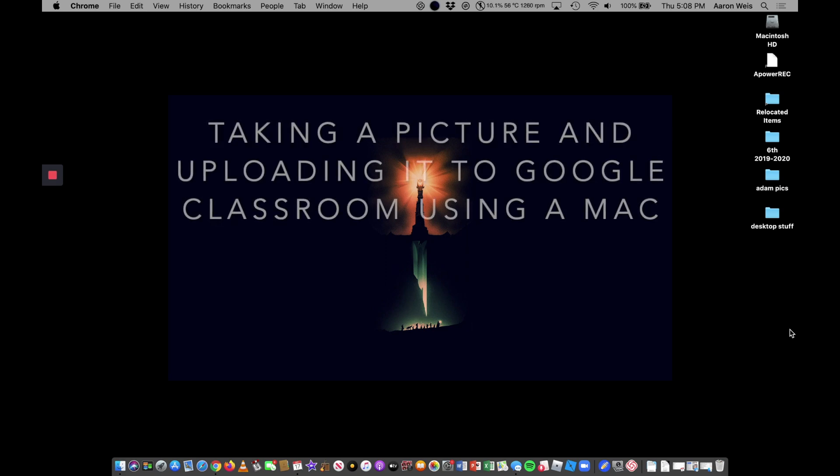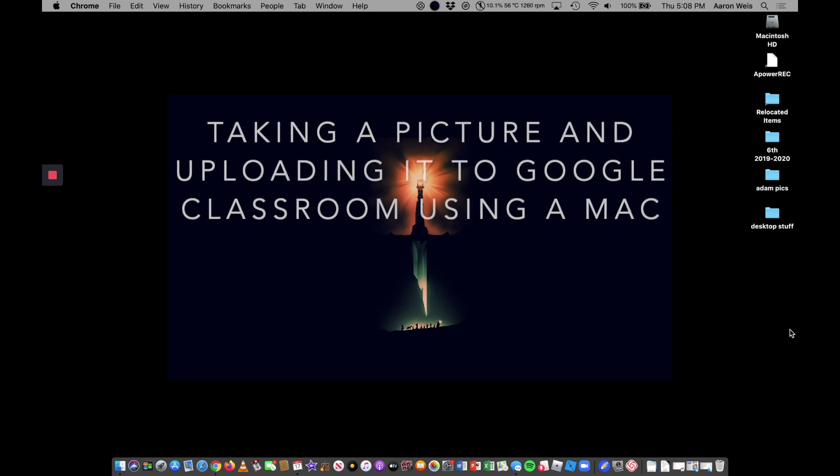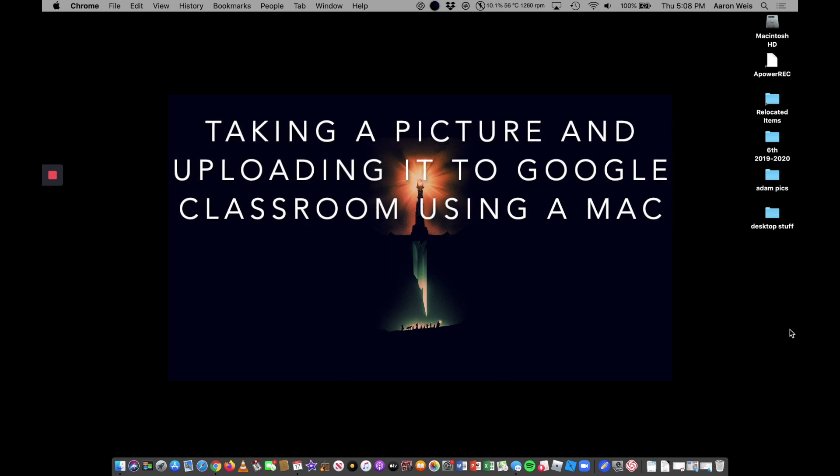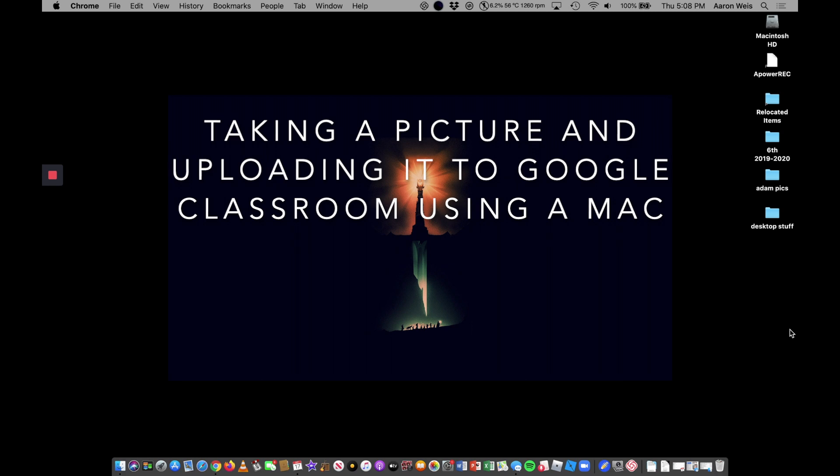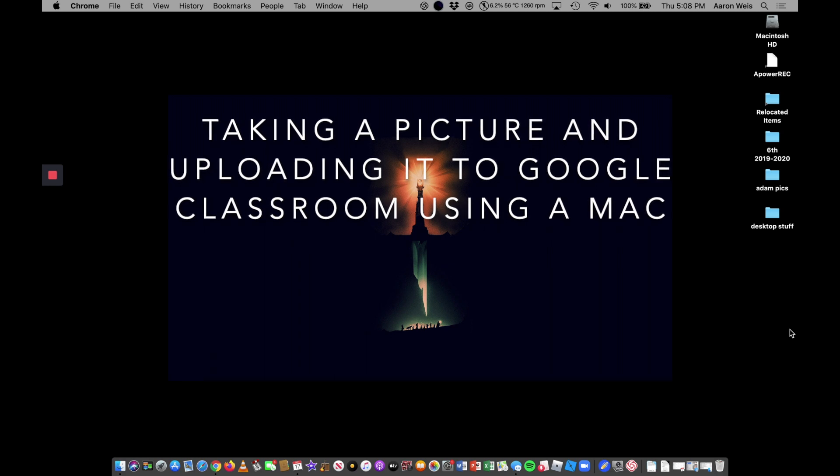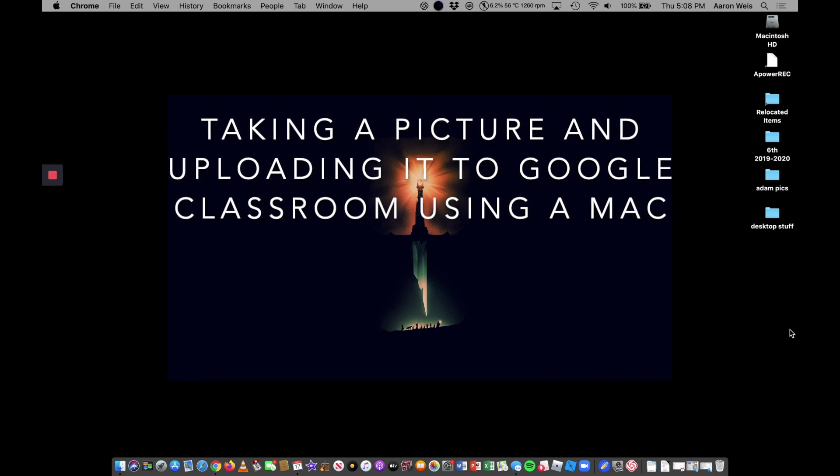All right, this is a quick tutorial on how to take a picture on a Mac and then how to upload it to Google Classroom. So if you have your work and you want to take a picture of it.